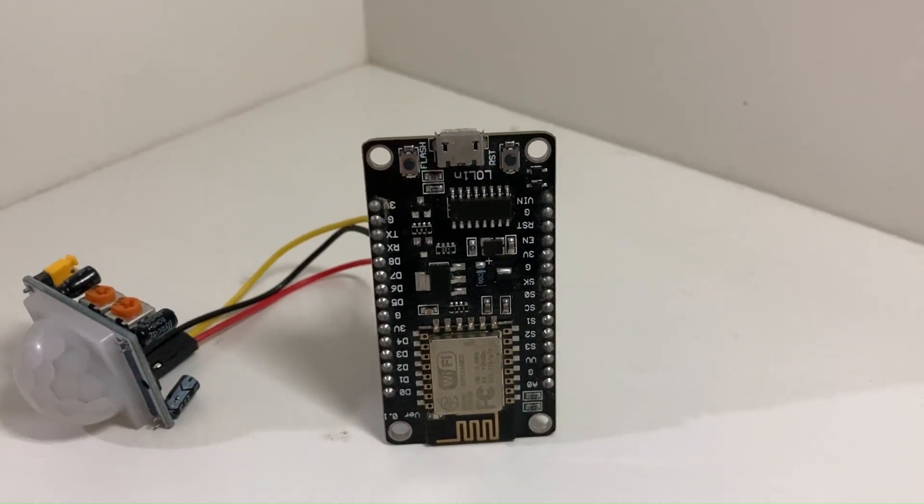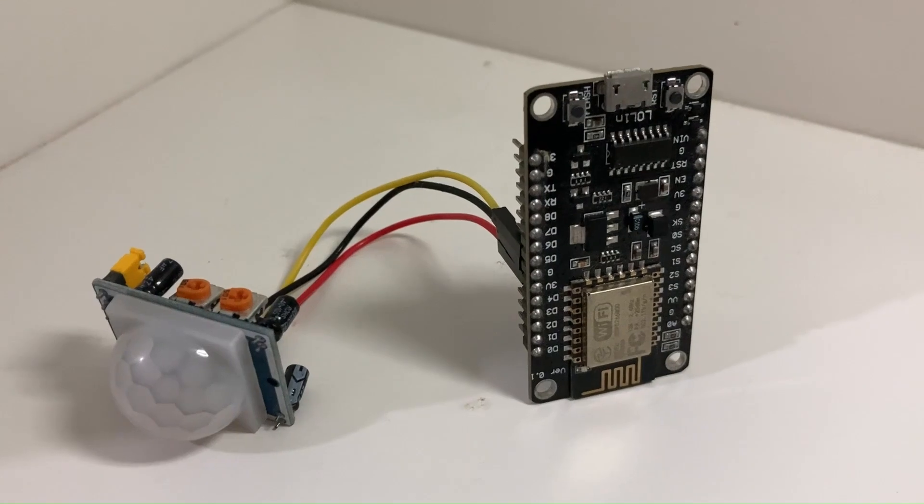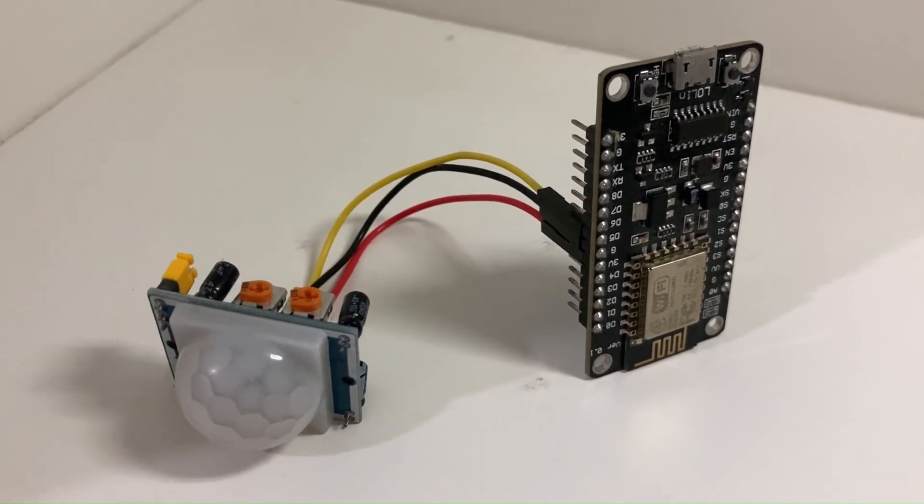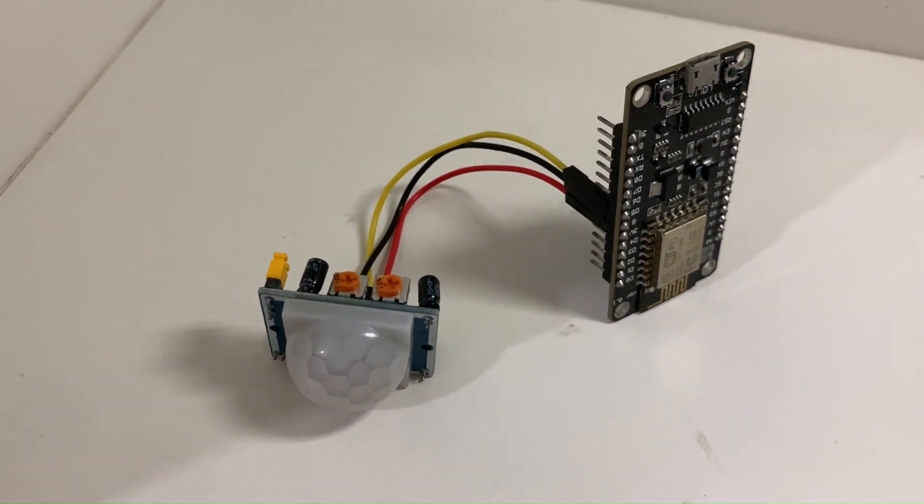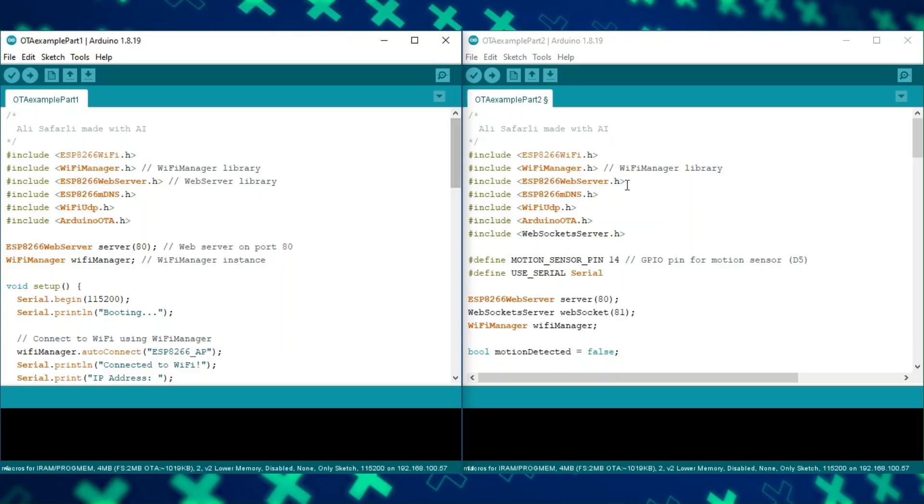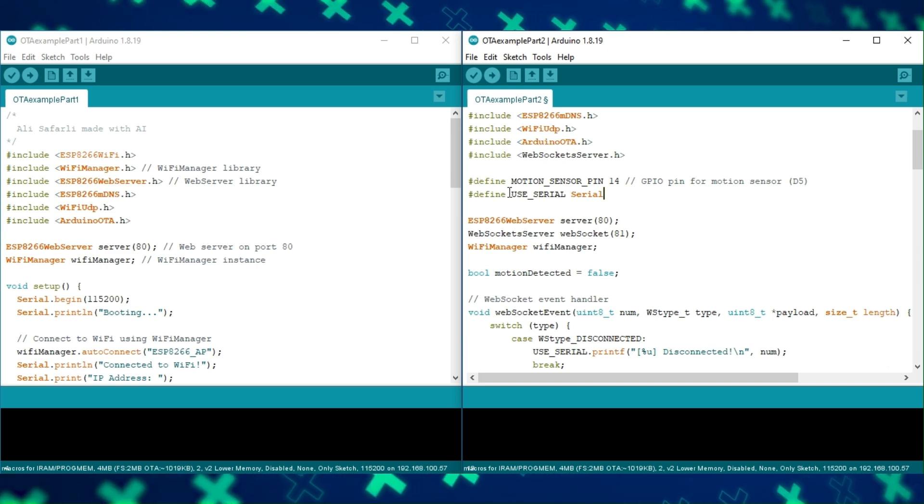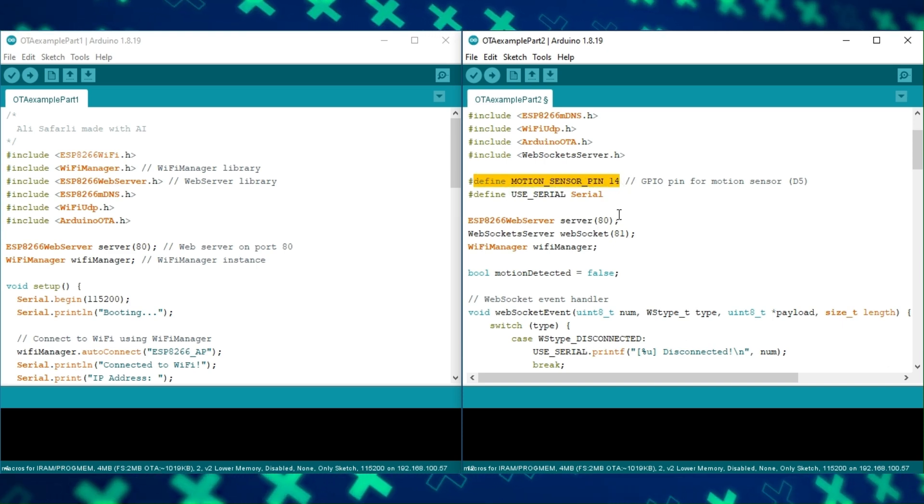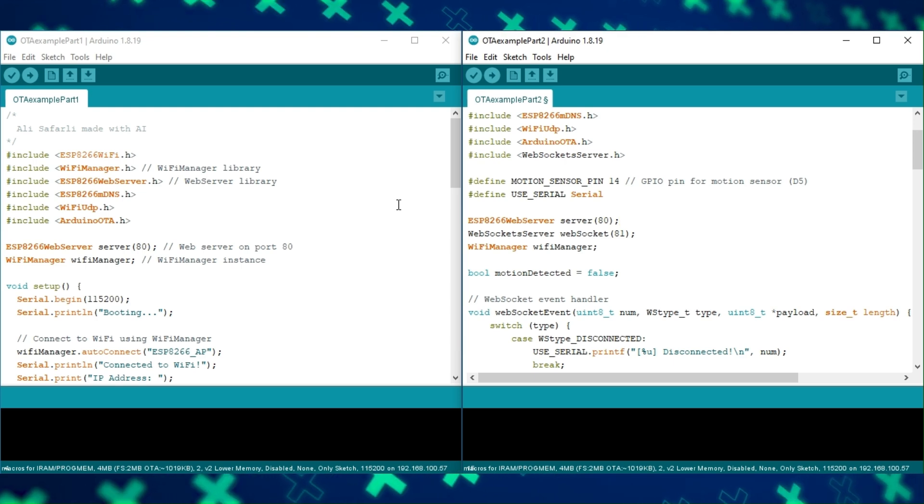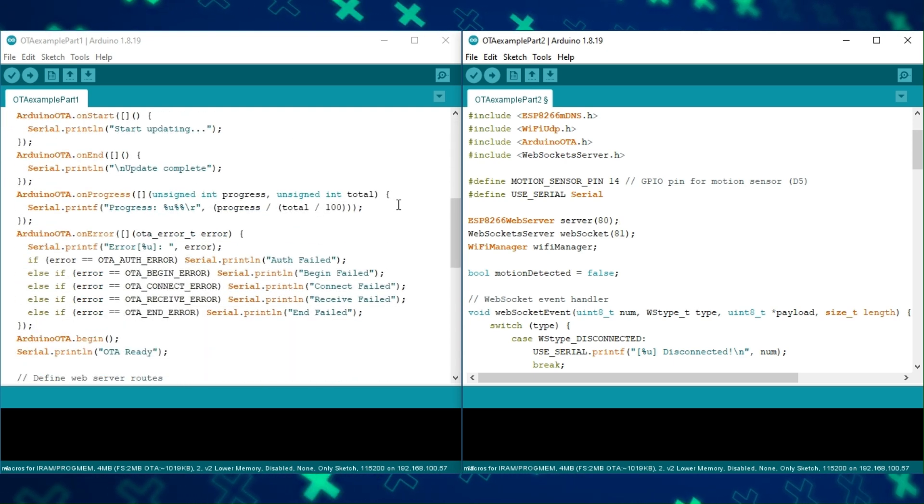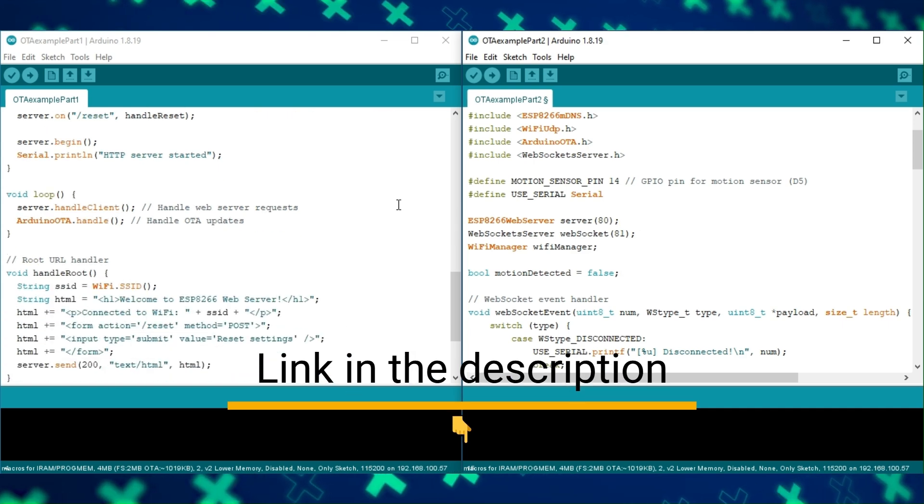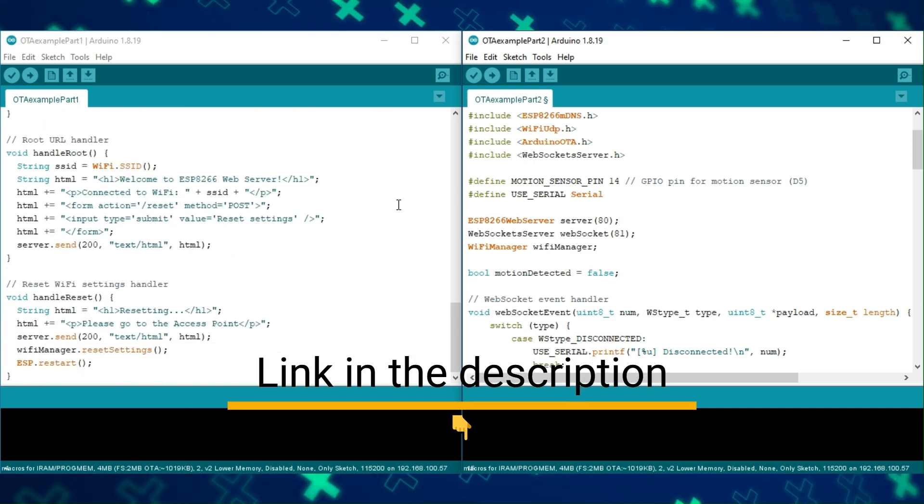We'll create a motion detection system using the ESP8266 and a PIR sensor. The device will send motion alerts via WebSockets. But this code will consist of two parts. We will install the motion detection feature via OTA. The code may seem too difficult, but if you first take a look at my Wi-Fi manager and WebSocket server videos, you will understand more easily. You can download the whole code from the link in the description.